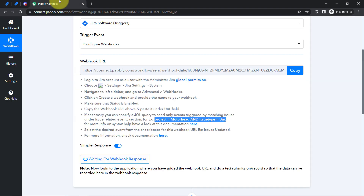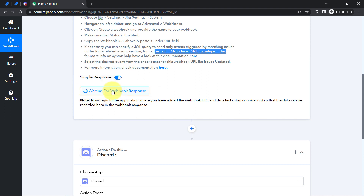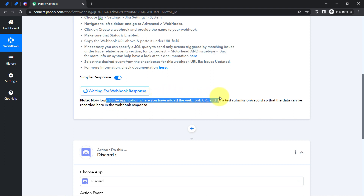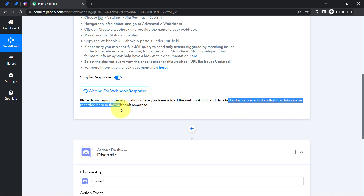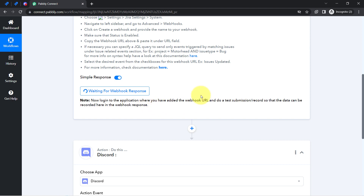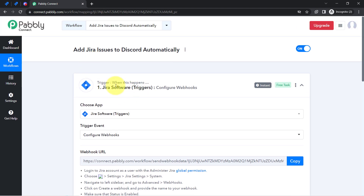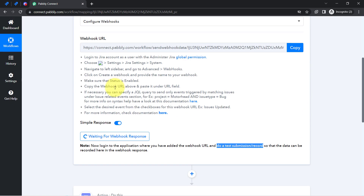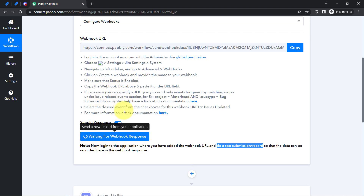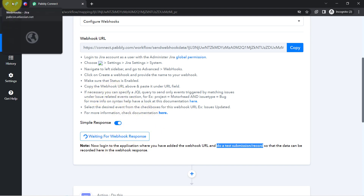Coming back to my PabblyConnect dashboard, it is still waiting for the webhook response. It is asking to log into the application where you have added the webhook URL and do a test submission, so that the data can be recorded. The test submission here means creating a new issue in Jira software so that the details can be captured as a webhook response.